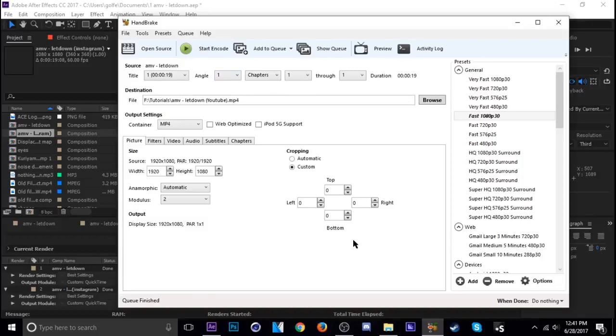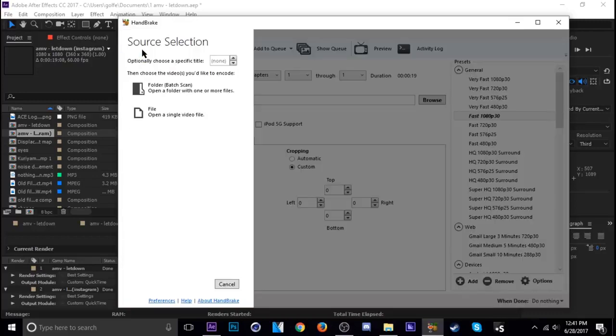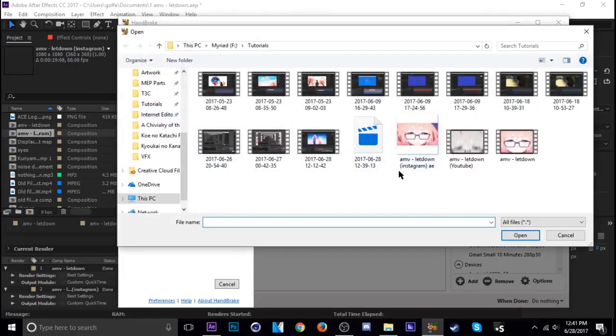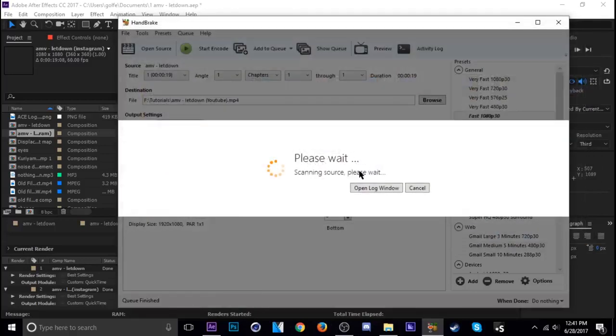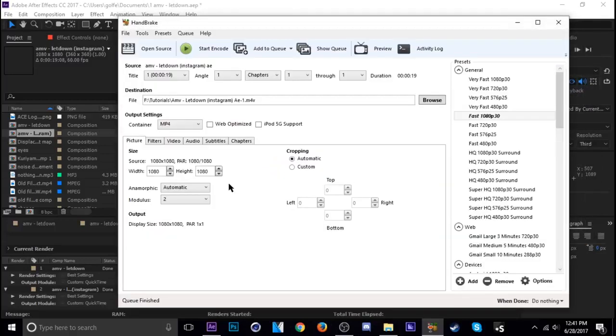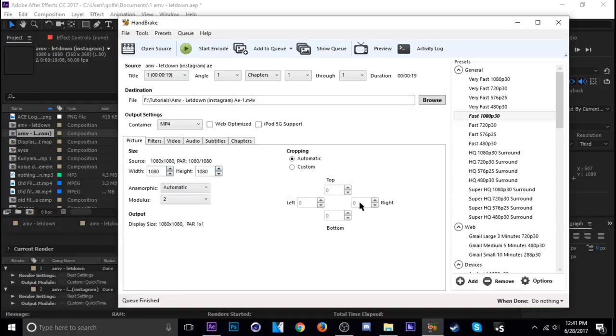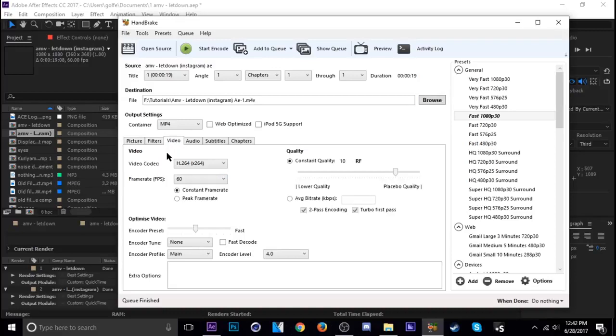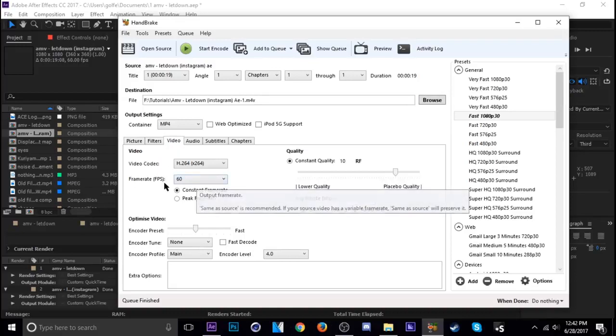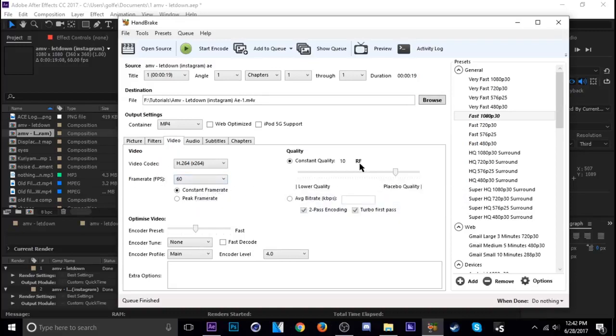Okay, so now that one's done I'm going to go ahead and add the Instagram version. So let's click Open Source and pick the other file. All right, so this one just make sure it's 1080 by 1080 because Instagram. Same thing, 0-0-0. Video, 60 frames per second, 10, same thing should be good.